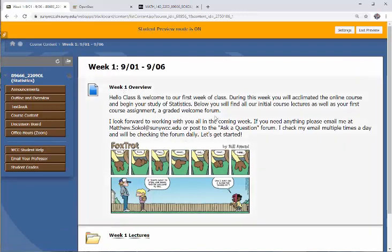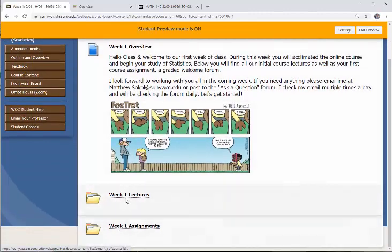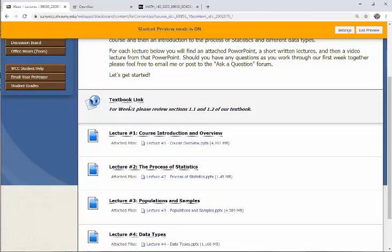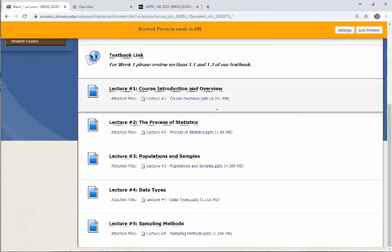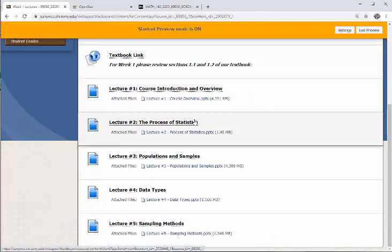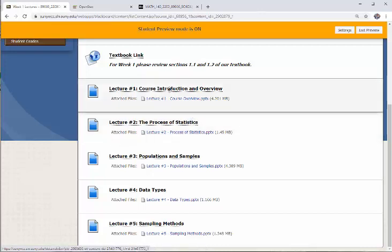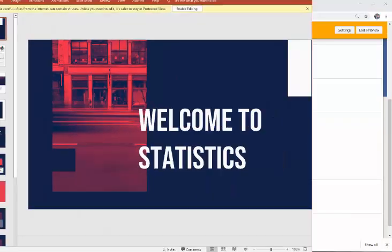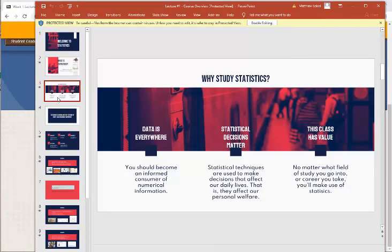Each folder will contain the exact same format. When you click on week one, there'll be a quick overview telling you what we're going to cover. There will be two subfolders: one called Lectures for the Week and one called the Assignment. When you click on the lectures folder, there'll be an introduction, a link to the textbook sections we're covering — for week one, please review sections 1.1 and 1.2 — and then lectures for every topic I'll cover. For example, you can click on Lecture 1 and download the PowerPoint to see exactly what I'll talk about in my video.